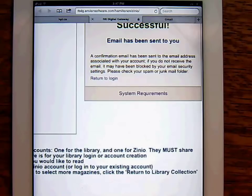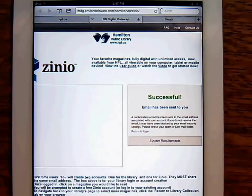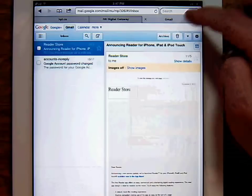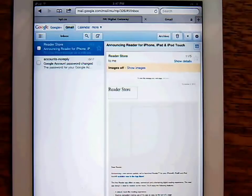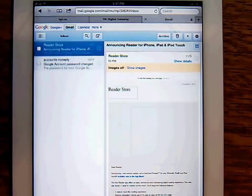Once finished, a confirmation email will be sent to you with a link to activate your account. Open up your email and click the link contained within.